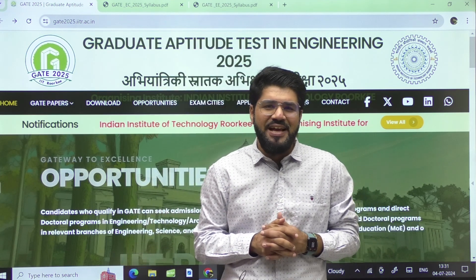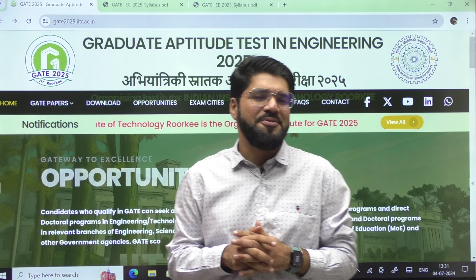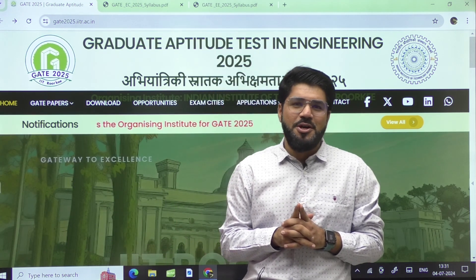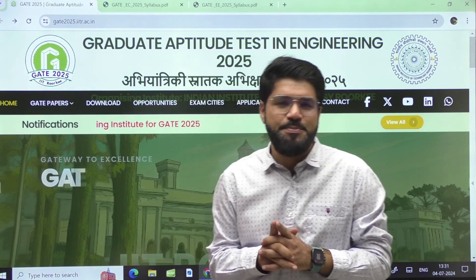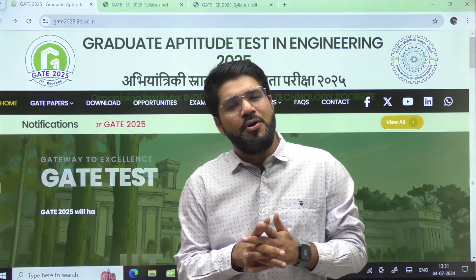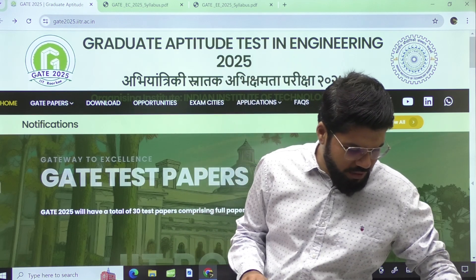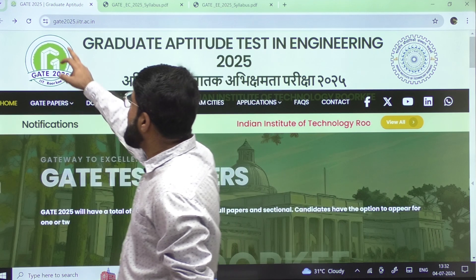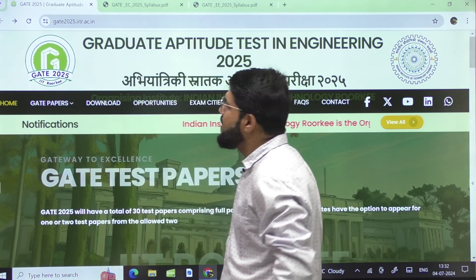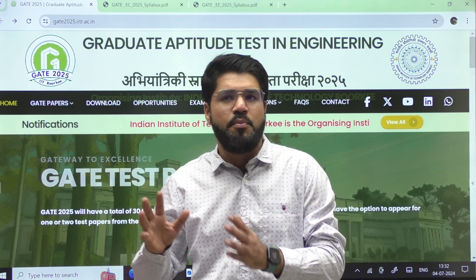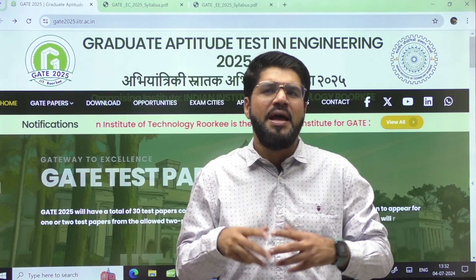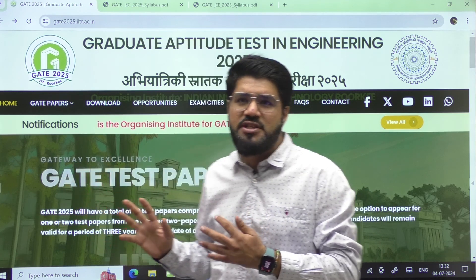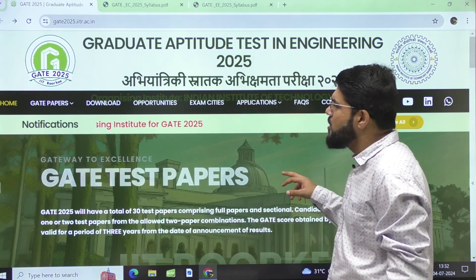Hello students, the month of July has begun and you are starting to get the updates for GATE 2025. Very recently the GATE 2025 official website has been launched by IIT Roorkee, as we knew that IIT Roorkee would be the organizing body. The website is gate2025.iitr.ac.in where they have put some important information about the upcoming exam.